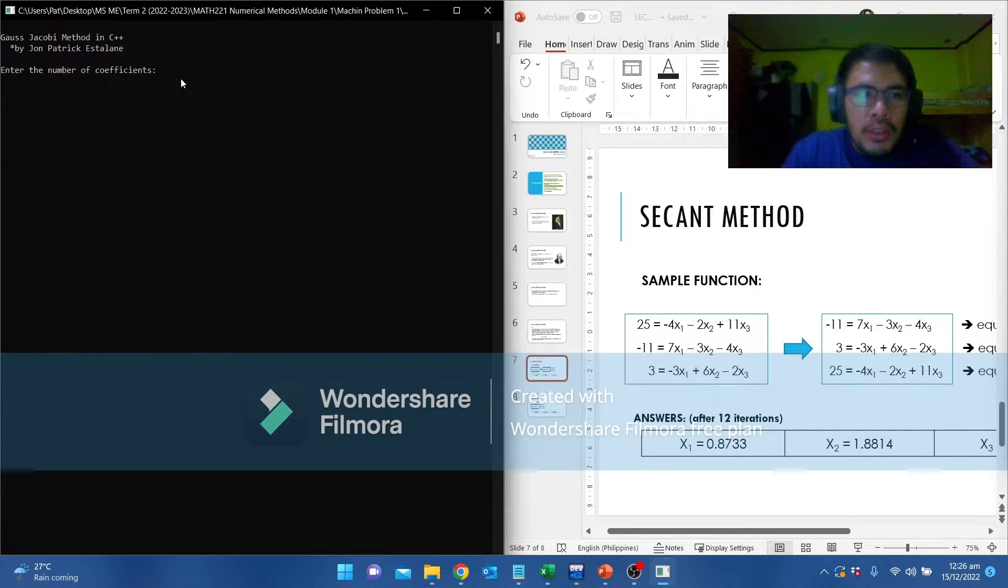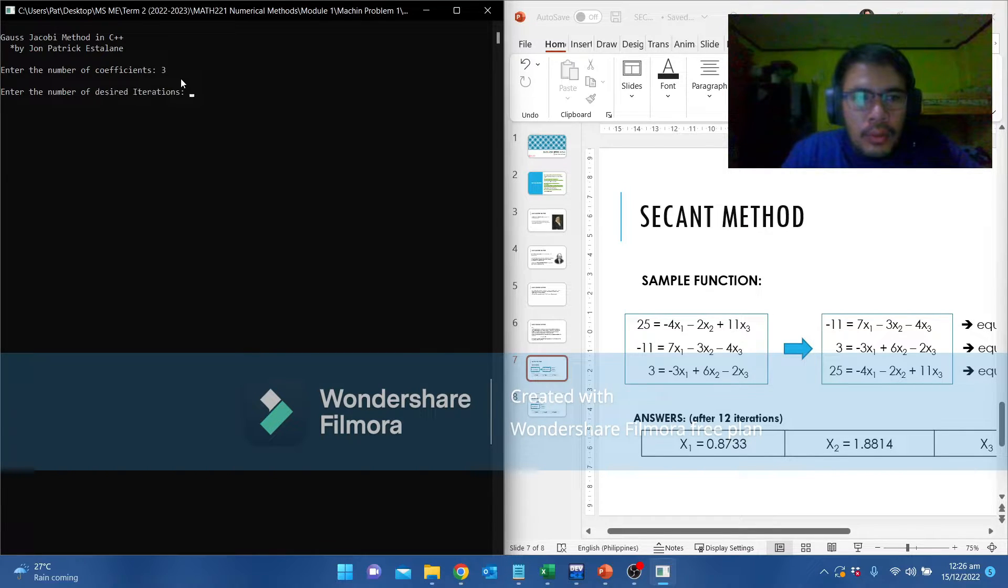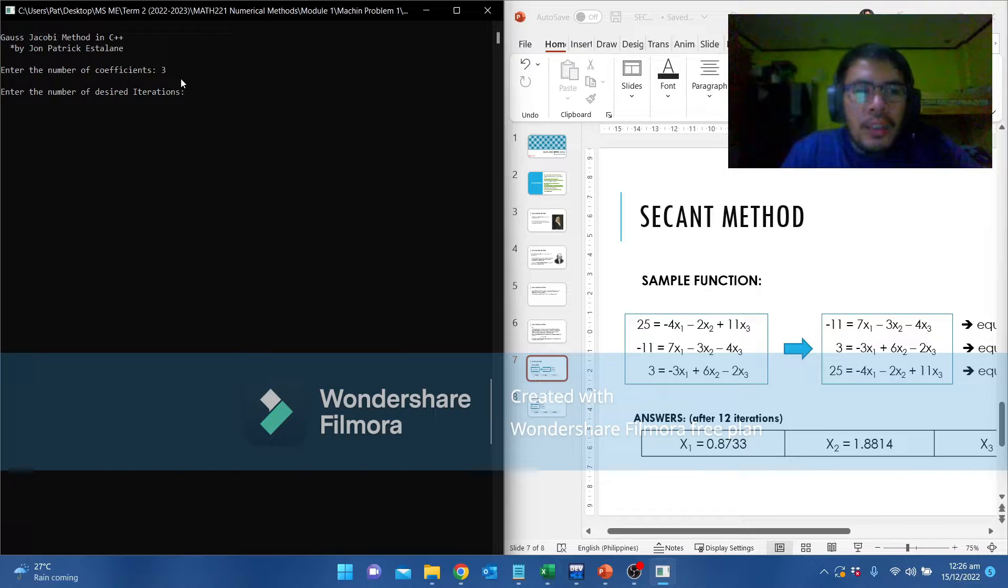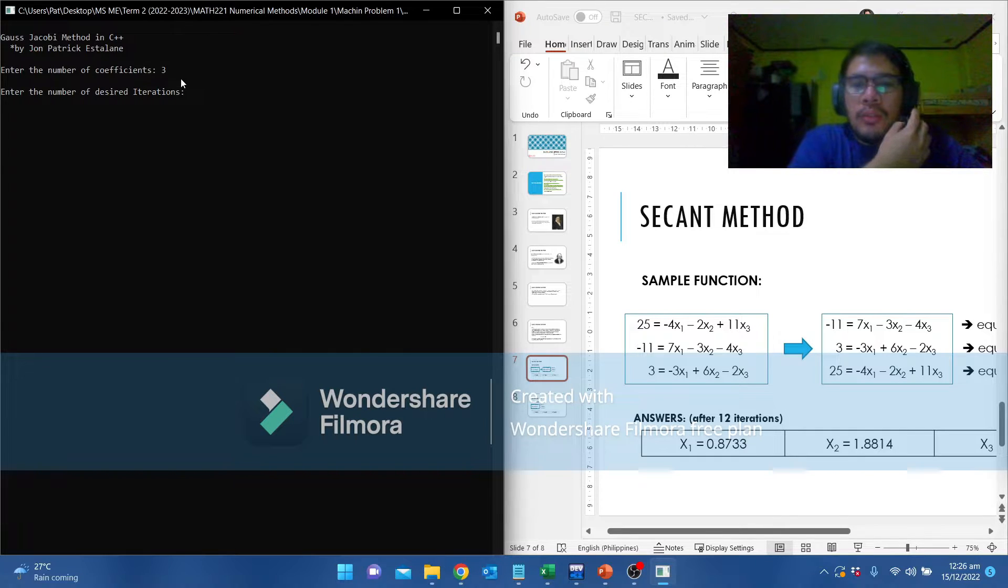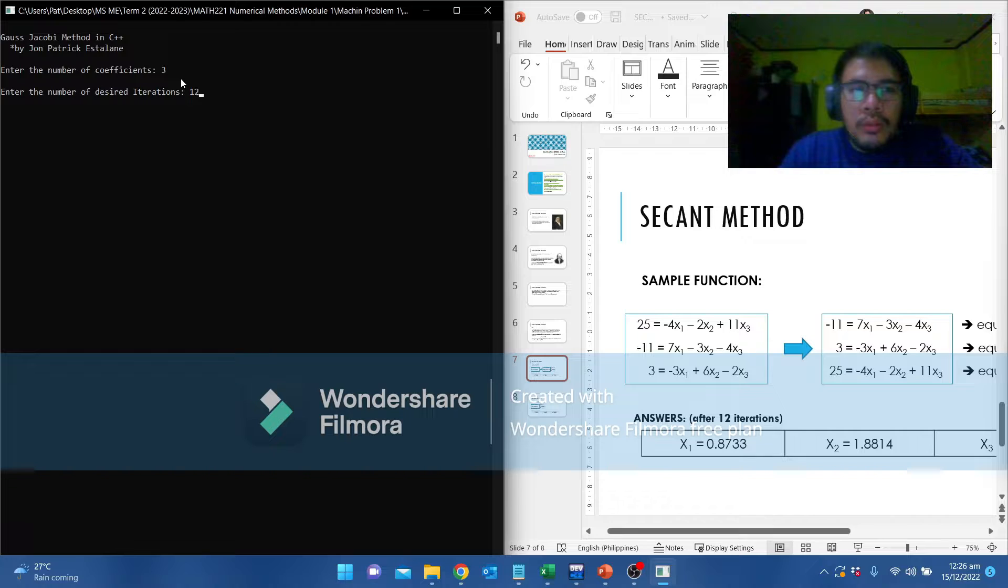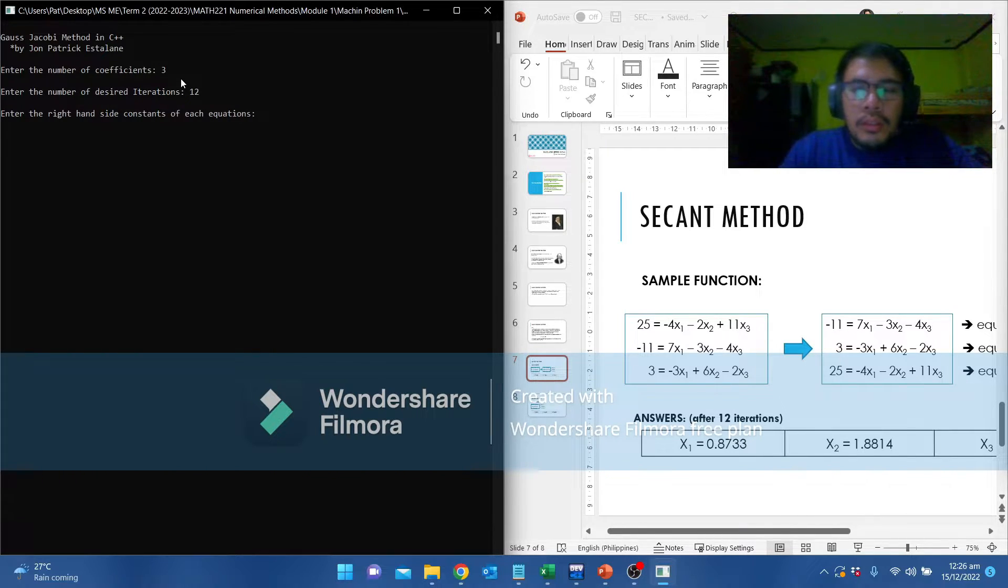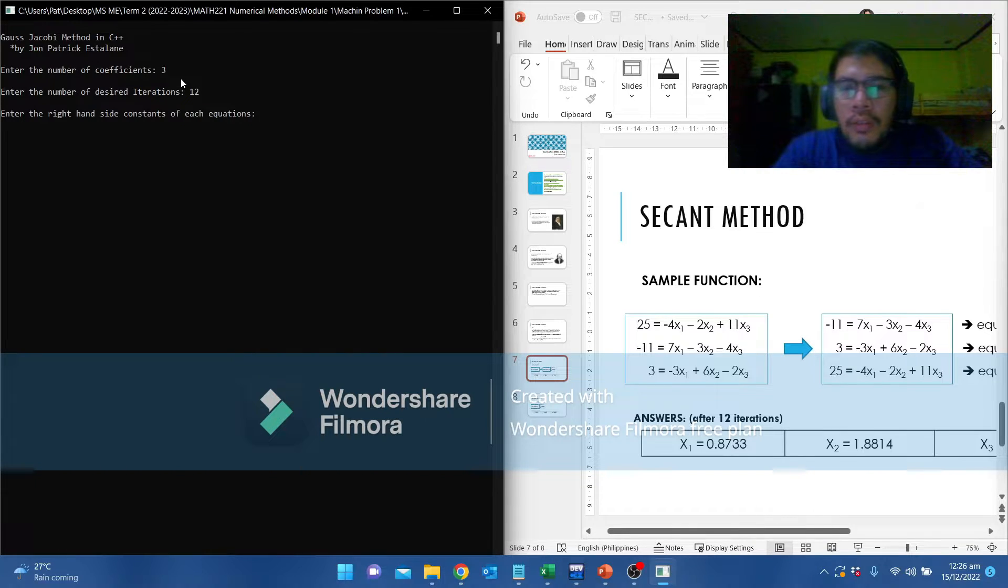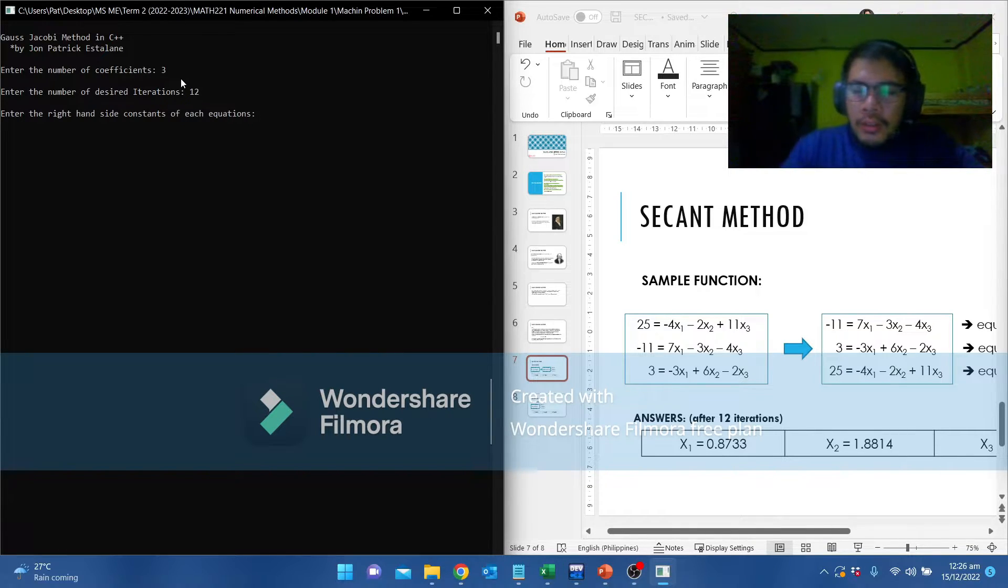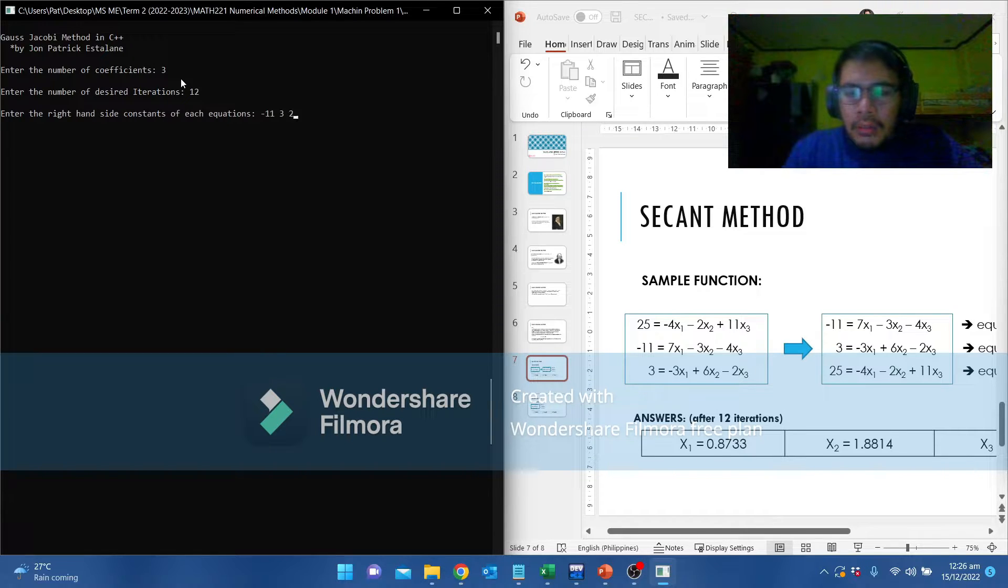Enter the number of coefficients. Let's input 3 since this is 3 equations. Enter the number of desired iterations. Since the example in the lectures is 12, we are going to use 12. Enter the right-hand side constant of this equation. Since the constants are placed on the left, we are going to use that. Negative 11, 3, and 25.